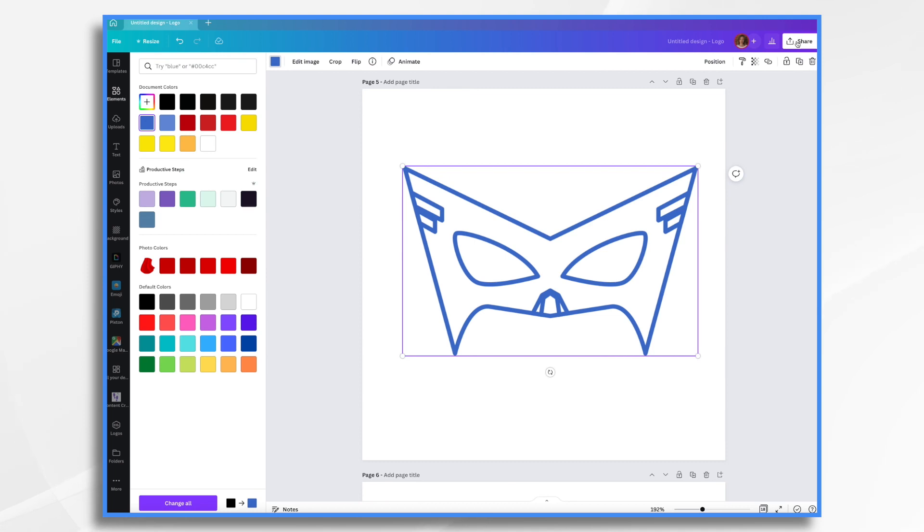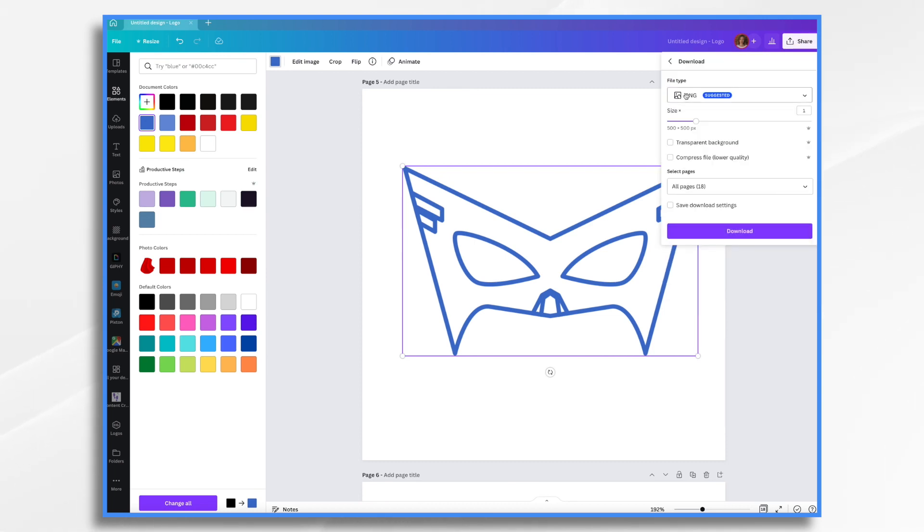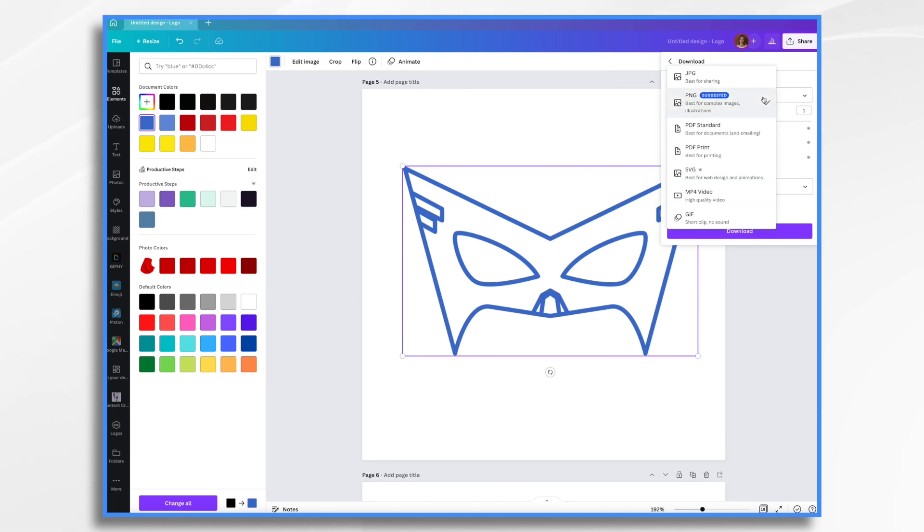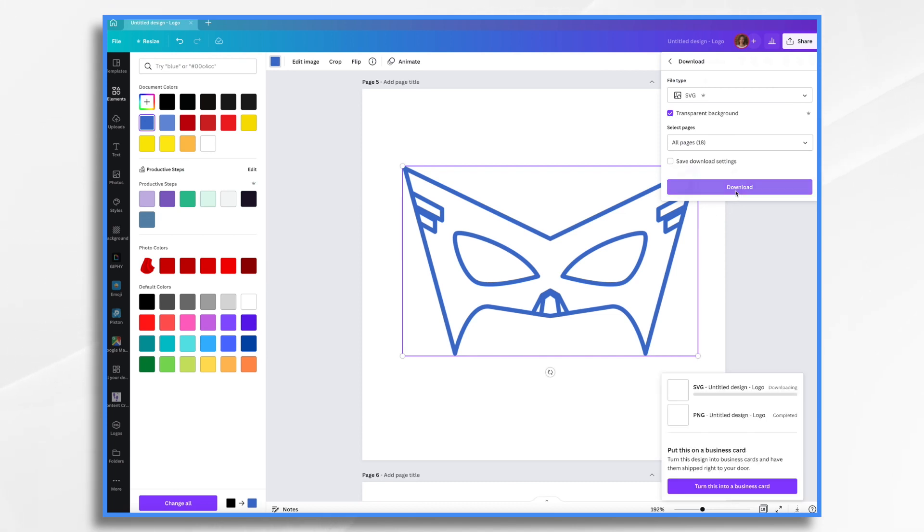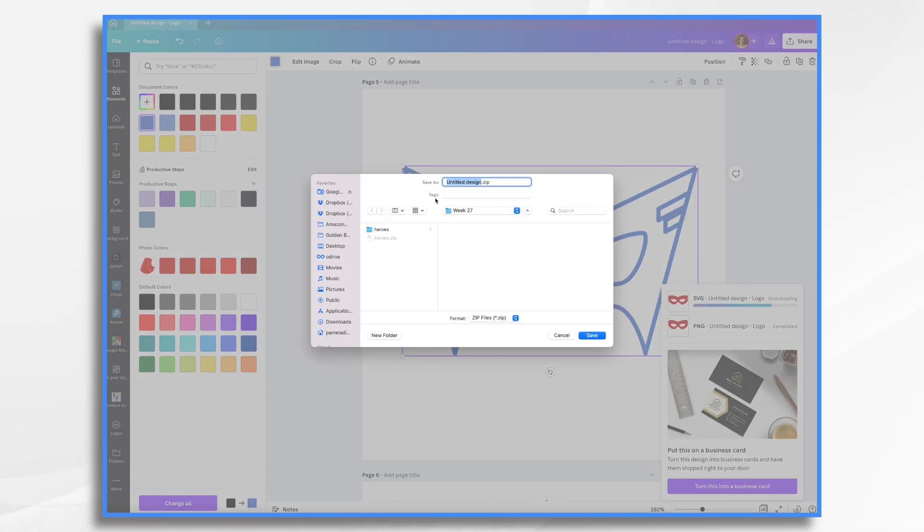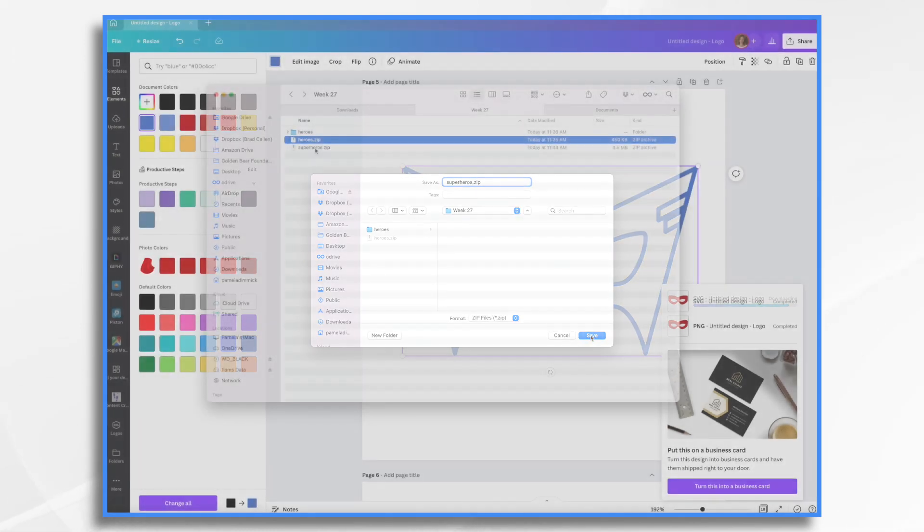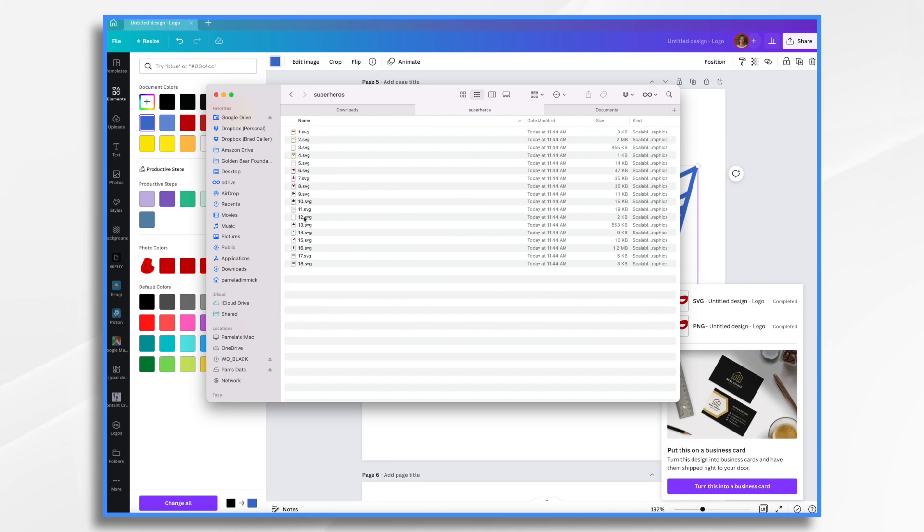So once you're ready, you go to share, you go to download. I have chosen PNG and I want it to be transparent. You could also choose SVG and just make sure it's transparent. Either of those will work. So I'll choose SVG today. And I'm going to choose download. It's going to zip it into a zip file. So I'll need to unzip it. So we're going to call this one superheroes. I did this earlier. You can see I did heroes. So we can do superheroes. Unzip superheroes. And you'll see here are all my files.